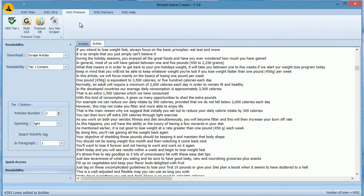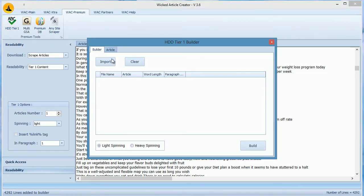We provide you with a tool to build tier 1 quality articles from your own imported content. To work with it, import your articles here, select spinning level, and then click build.